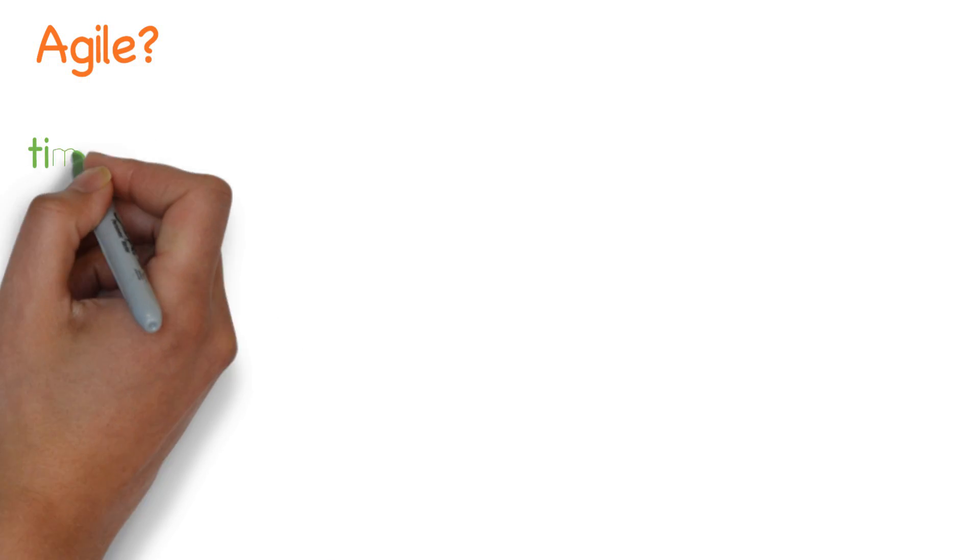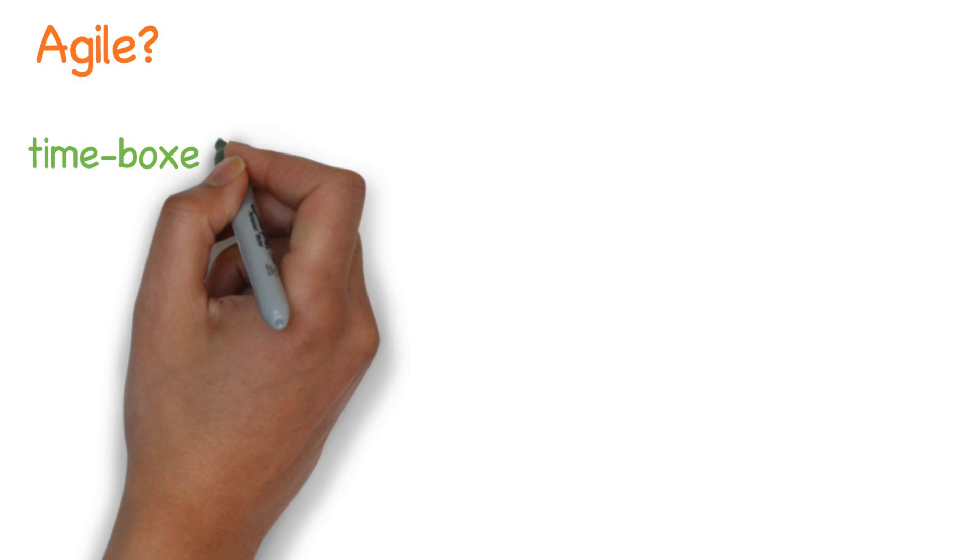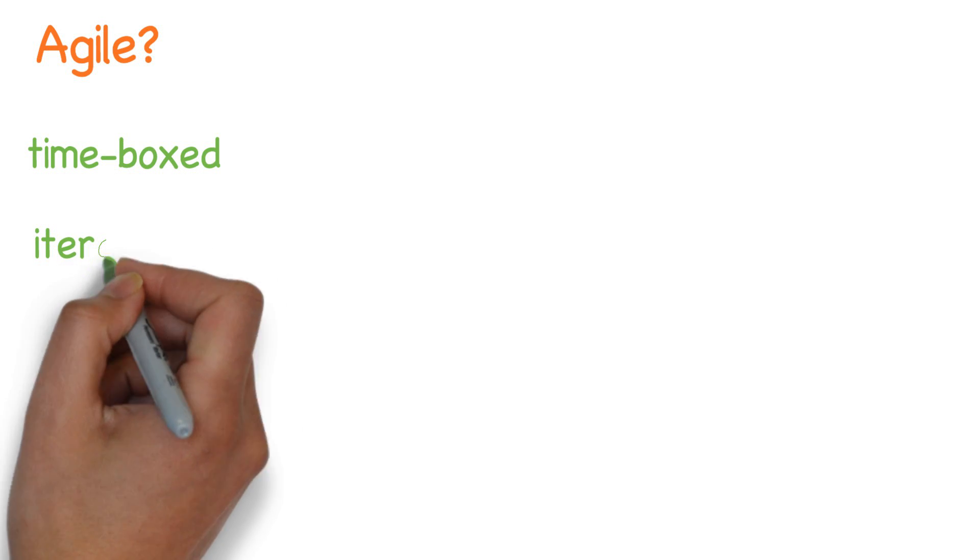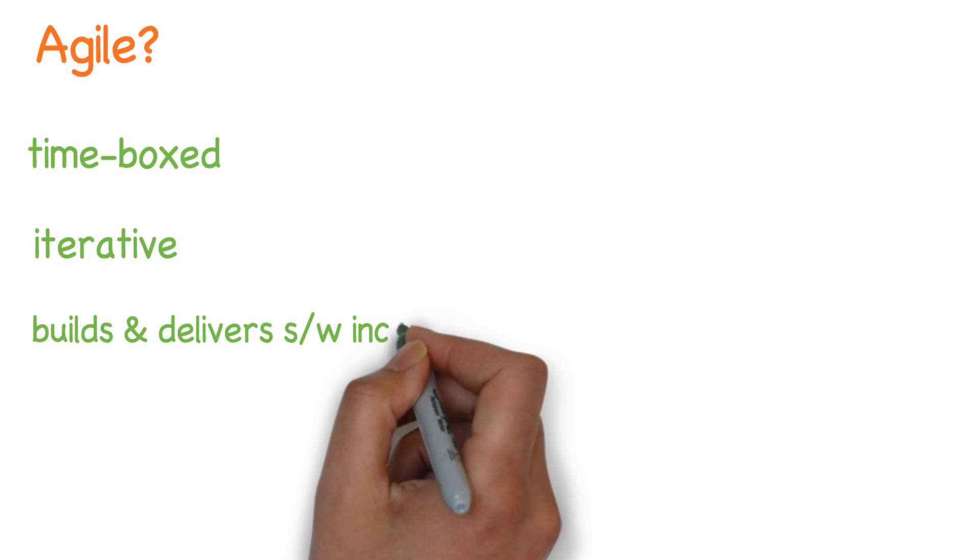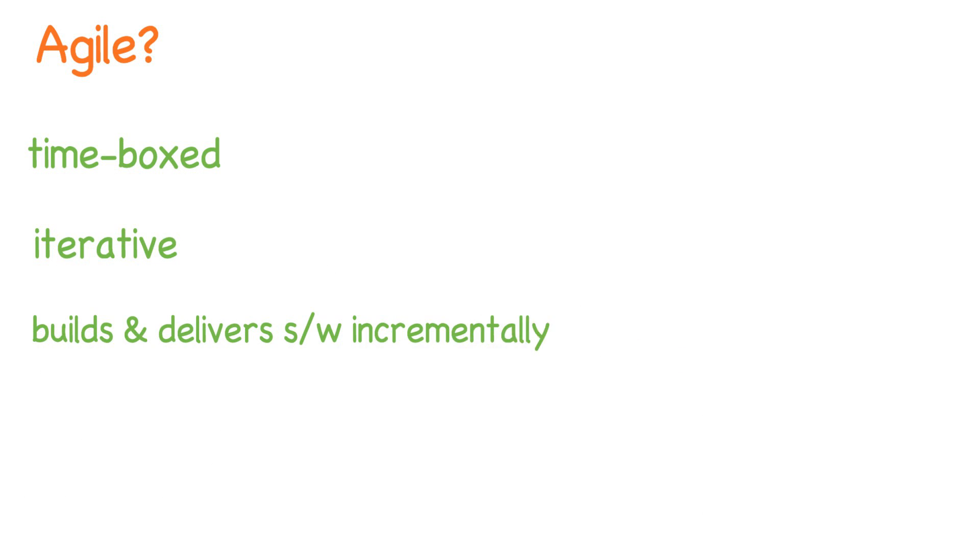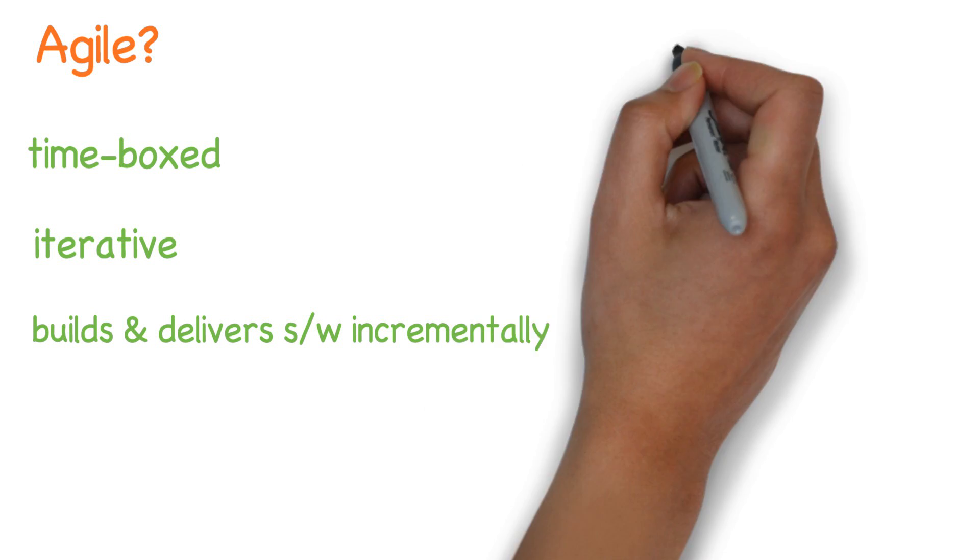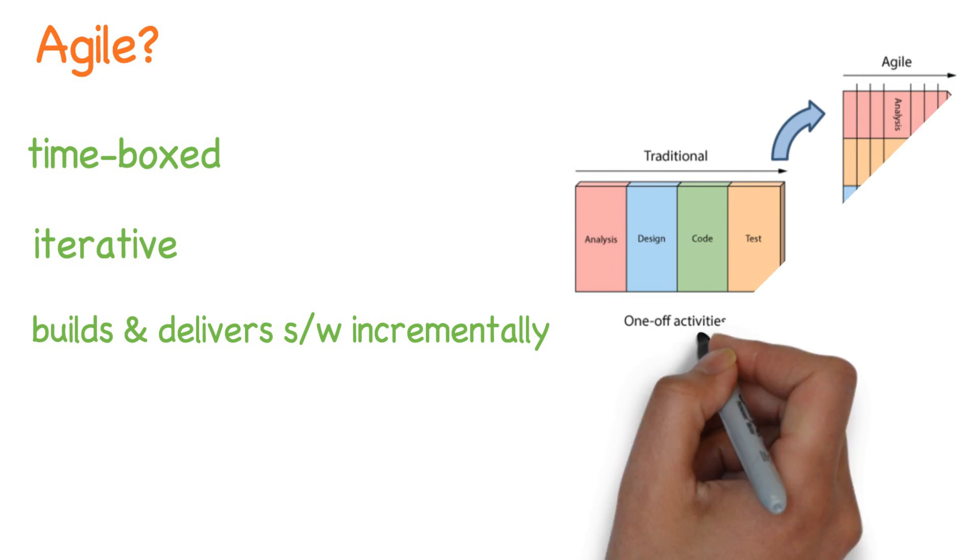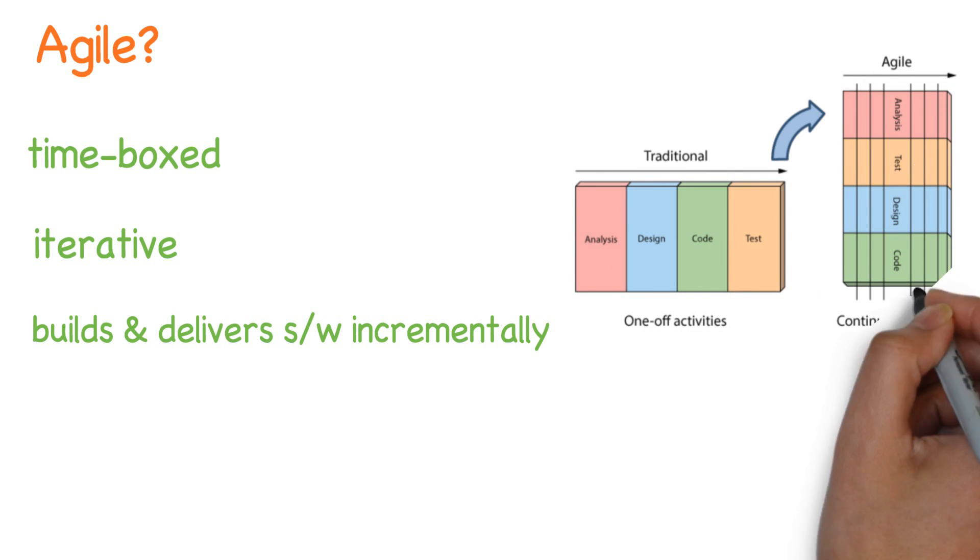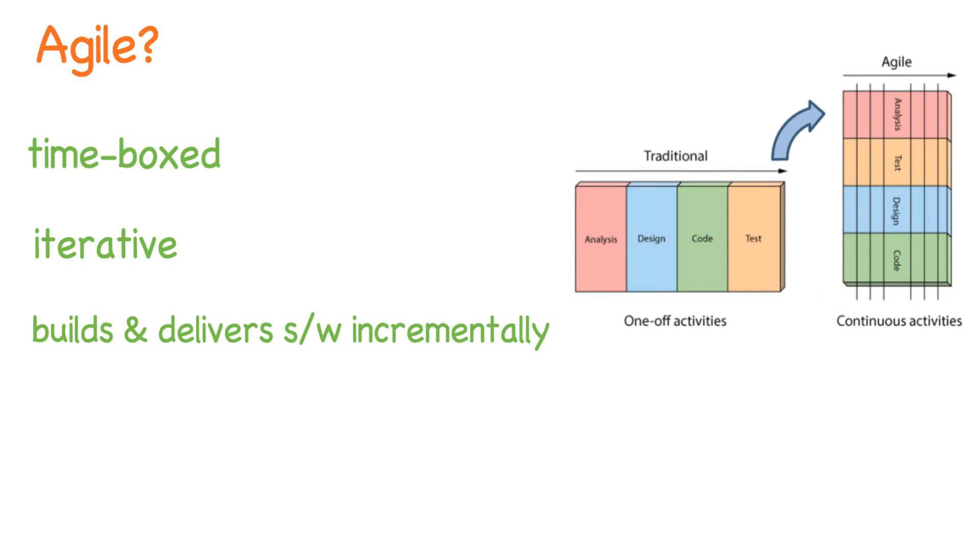Agile is a time-boxed iterative approach that builds and delivers software incrementally instead of trying to deliver it all at once at the end of the project. It works by breaking projects down into little bits of user functionality, prioritizing them and continuously delivering them in shorter cycles.